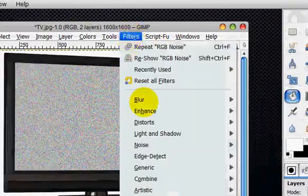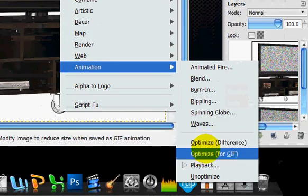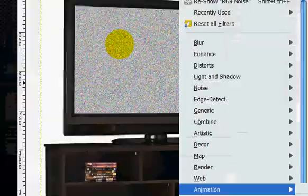And if you go filters, animation, playback, and you click play, it looks like it's being plasma-esque.